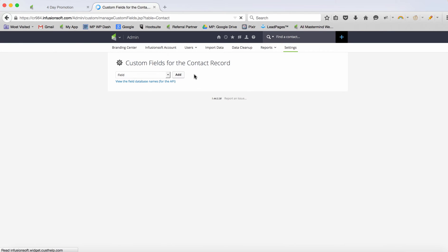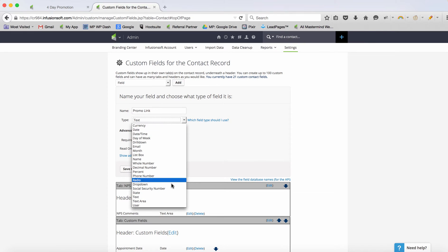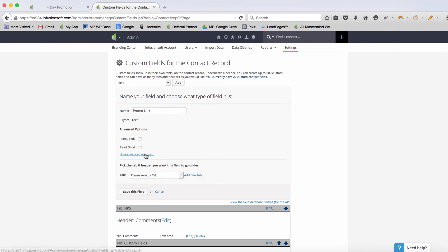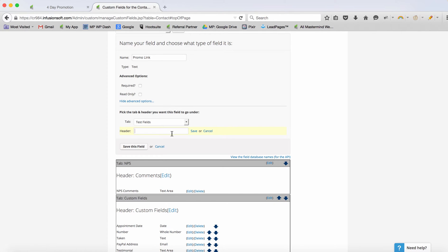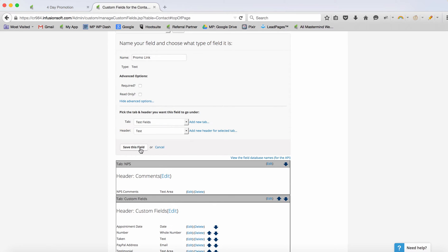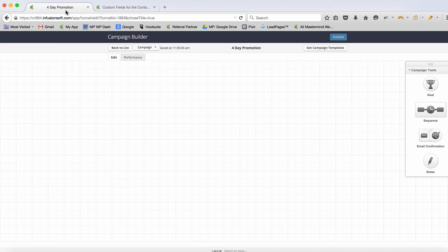Let's go ahead and choose a contact field, click Add, and we'll choose a promo link — we'll call it 'promotional link' and leave it as a text field. We'll add a new header called 'test header' and save. So now it's here on the contact record under that header tab as a text field called promo link.